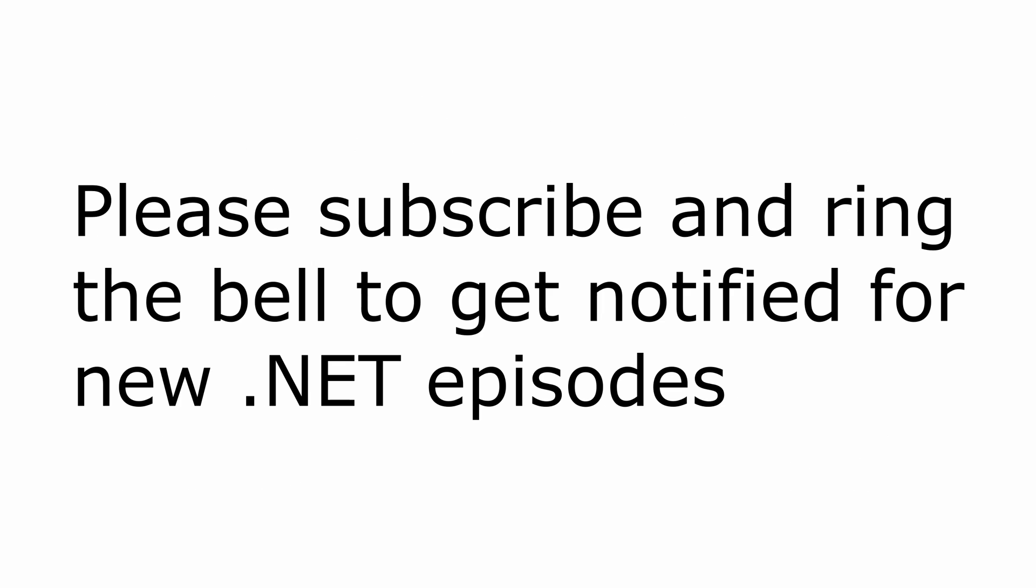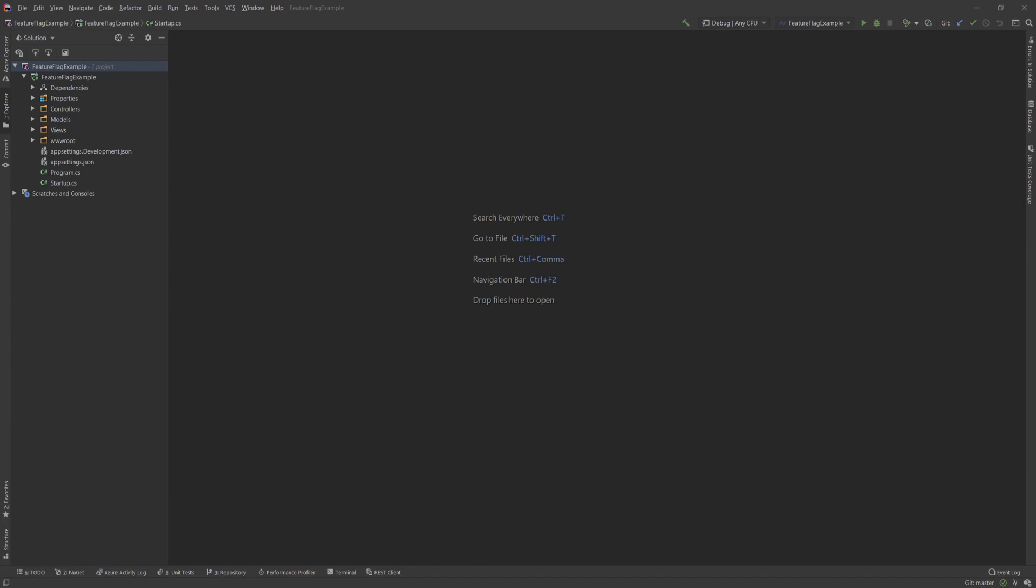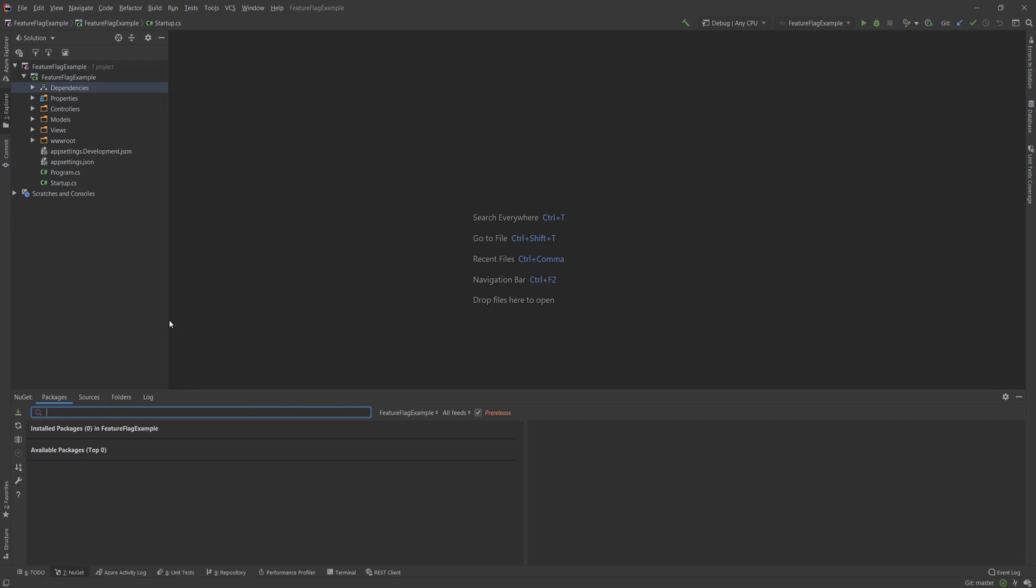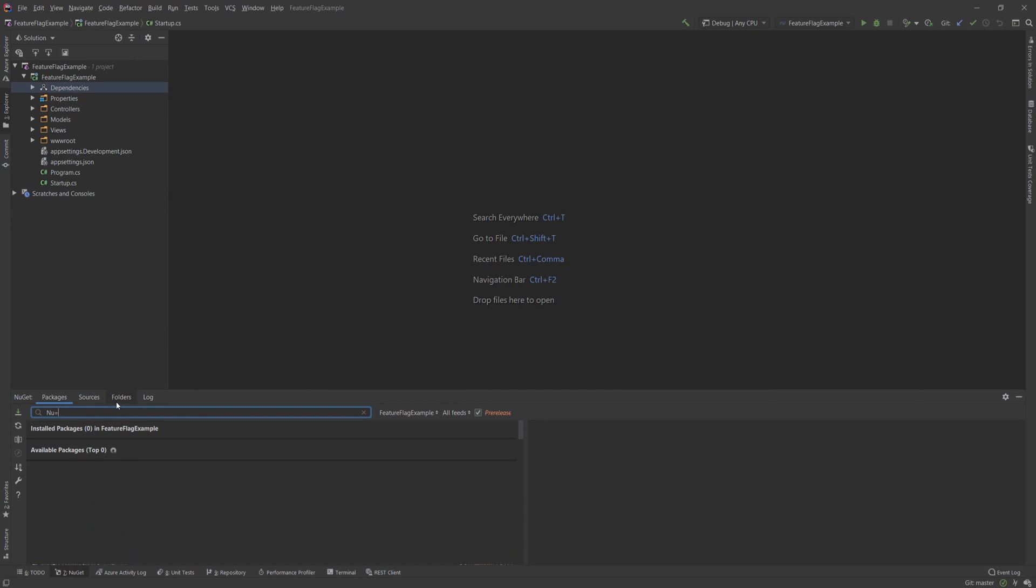Before I move to the code, I'm just going to remind you that this video is part of my ASP.NET Core series. So if you don't want to miss any episodes, please subscribe and ring the notification bell to get notifications when I upload a new episode. So the first thing you need to do to add feature flag support to your ASP.NET Core application is we're going to go to the NuGet packages and we're going to add a couple of packages.